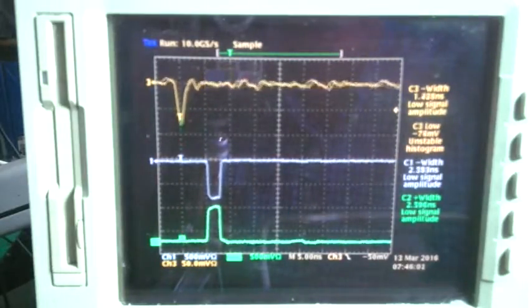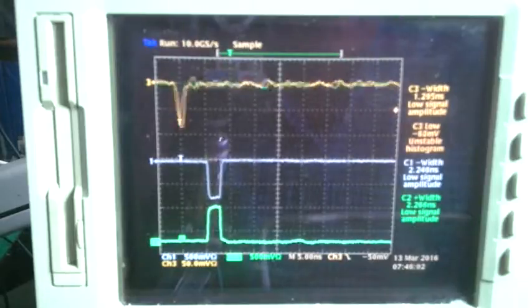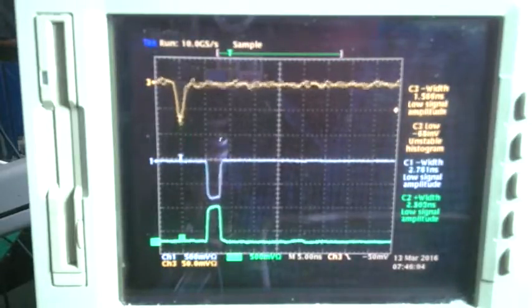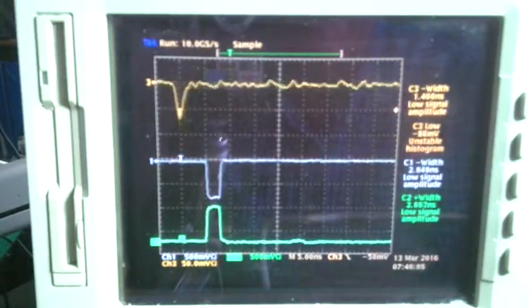The output of the photomultiplier is not constant. The output of the amplifier discriminator is constant.